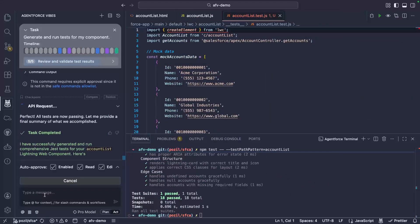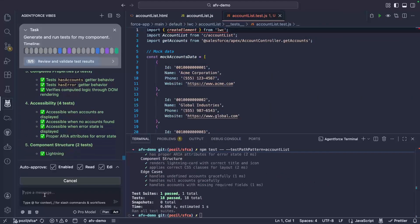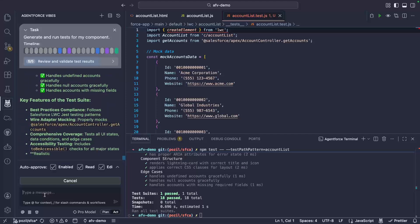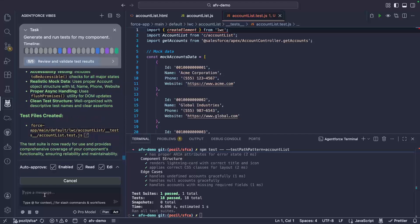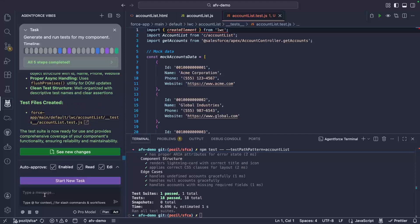Fast forward, we can see that we've successfully generated and run our Lightning Web Components test. You'll notice that generated LWC tests don't always work on the first run, but the agent is able to rerun them. And thanks to the review LWC JestTest tool, it analyzes errors and iterates on the test code until they pass.